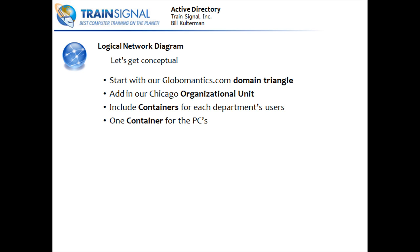Add in our Chicago organizational unit. We're going to include the containers for all of our departments, users, each department. Remember, we have three departments and one container for our PCs, our clients. Let's get working.